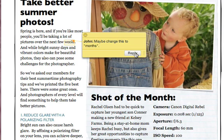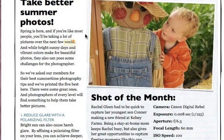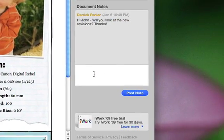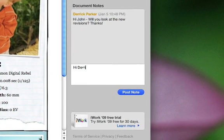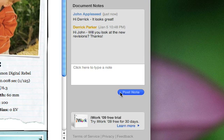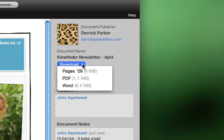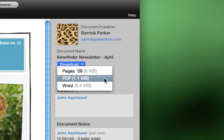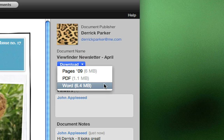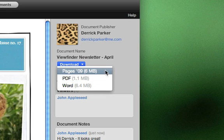Once they click the Post button, the comment is saved. They can also post notes to exchange general ideas or share information regarding your document by selecting Post Note in the Document Notes area of iWork.com. And if you allowed viewers to download your document in the Invitation window, they'll be able to download a copy in any one of the formats you offered by clicking on the Download button.